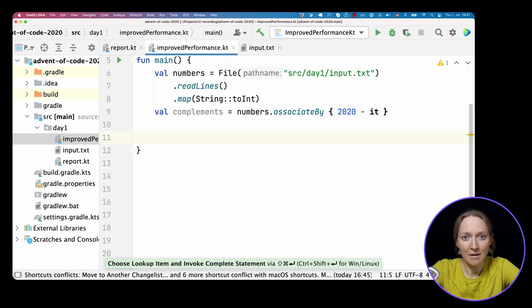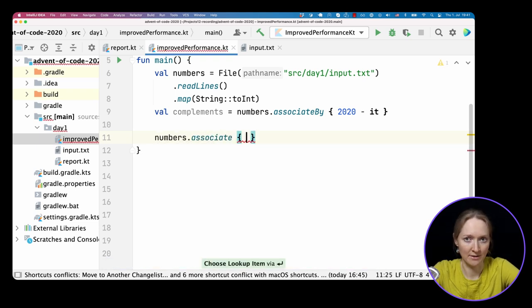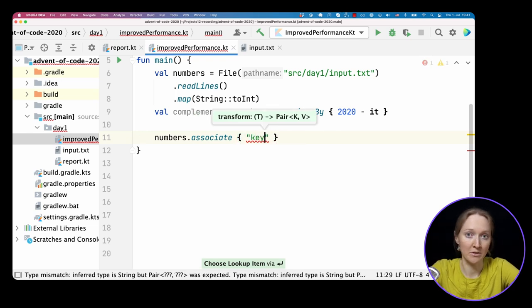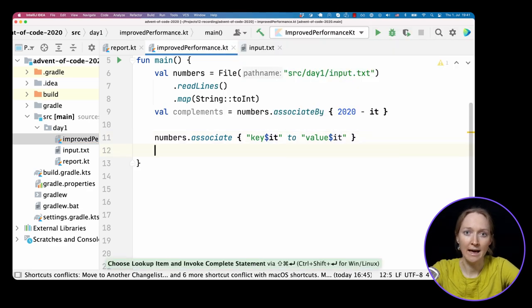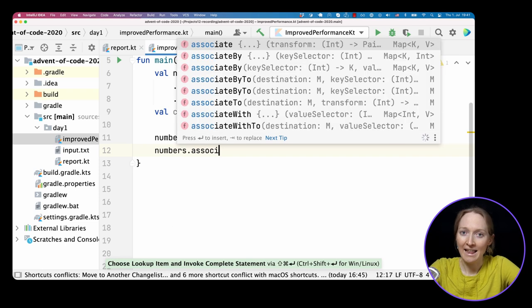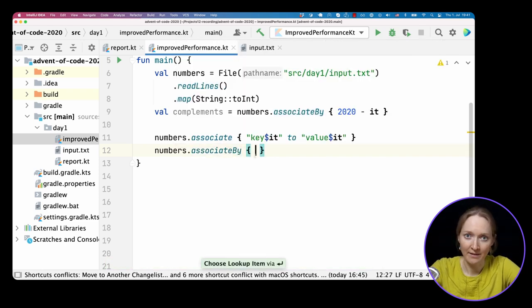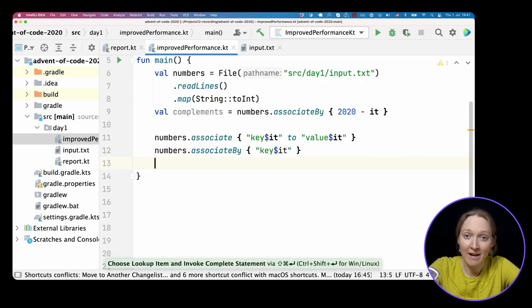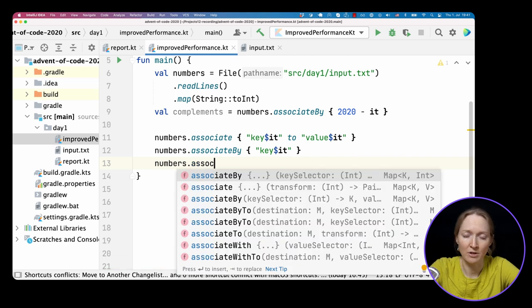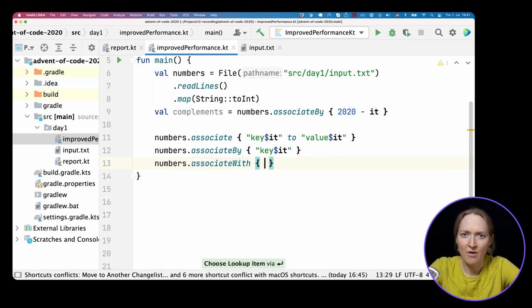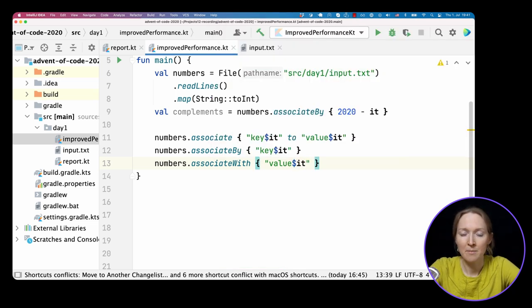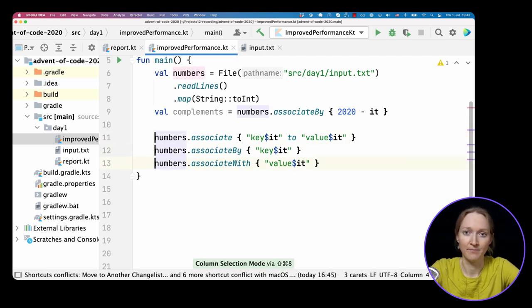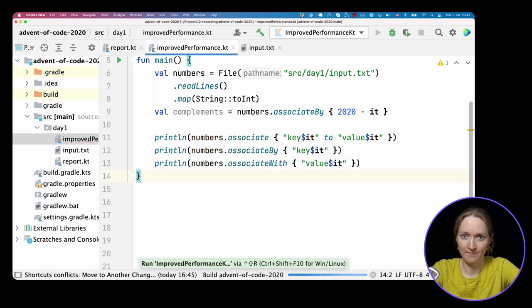The Kotlin Standard Library has three similar functions to build a map from the given list. The first one is called associate. In its lambda, you specify how to build a key and a value from each element. The second one, the one we are using, is associateBy. It uses list elements as values, and you specify what should become a key for each element. And at last, there is the associateWith function, which uses list elements as keys, but you specify what should become a value for each element.